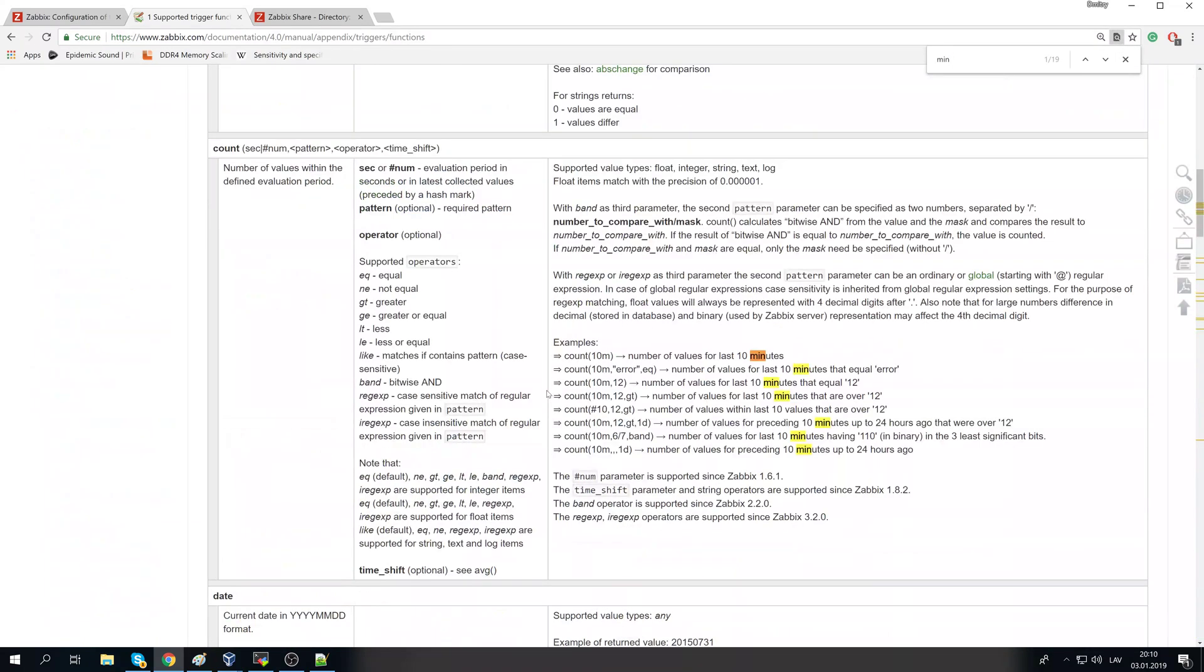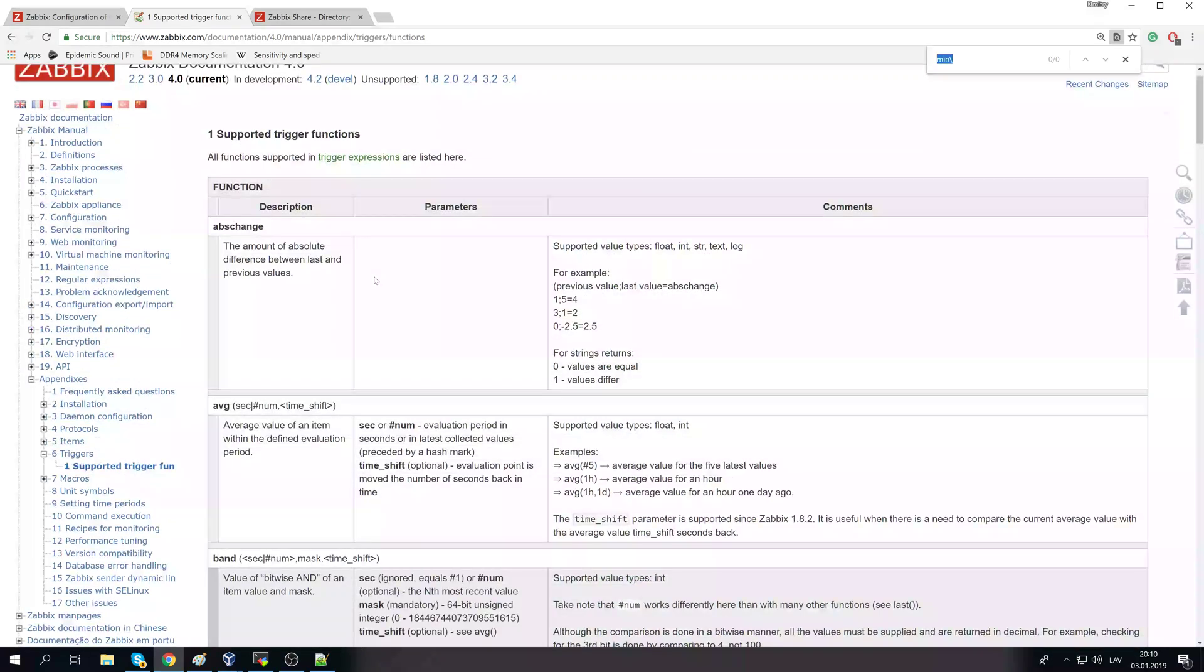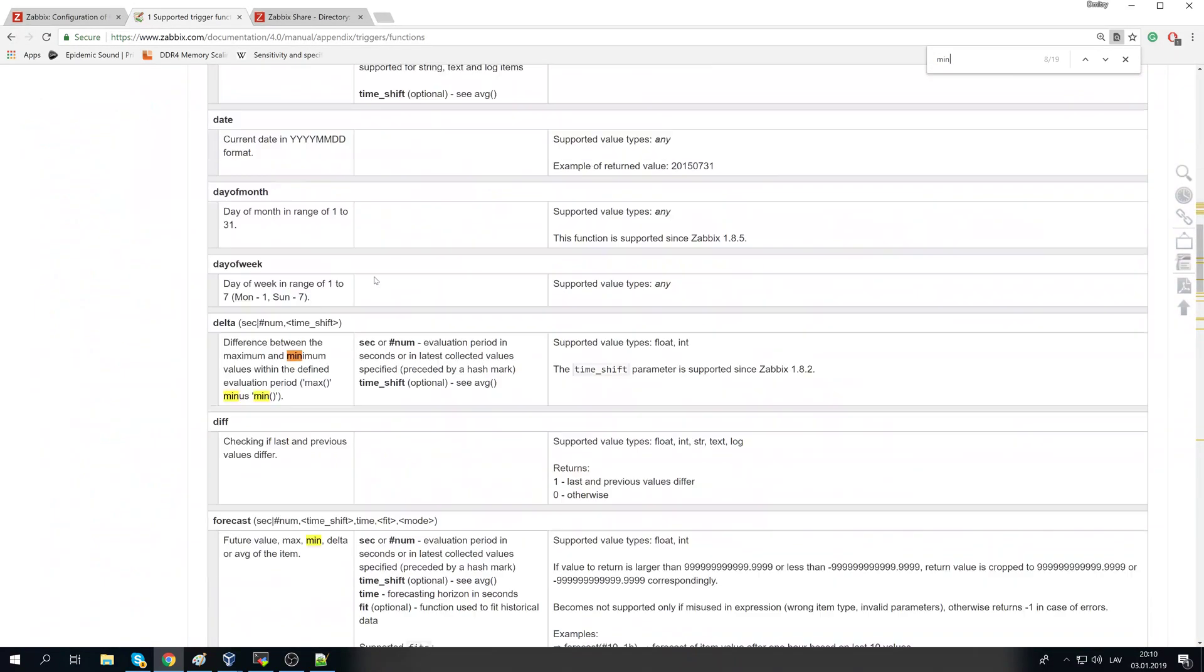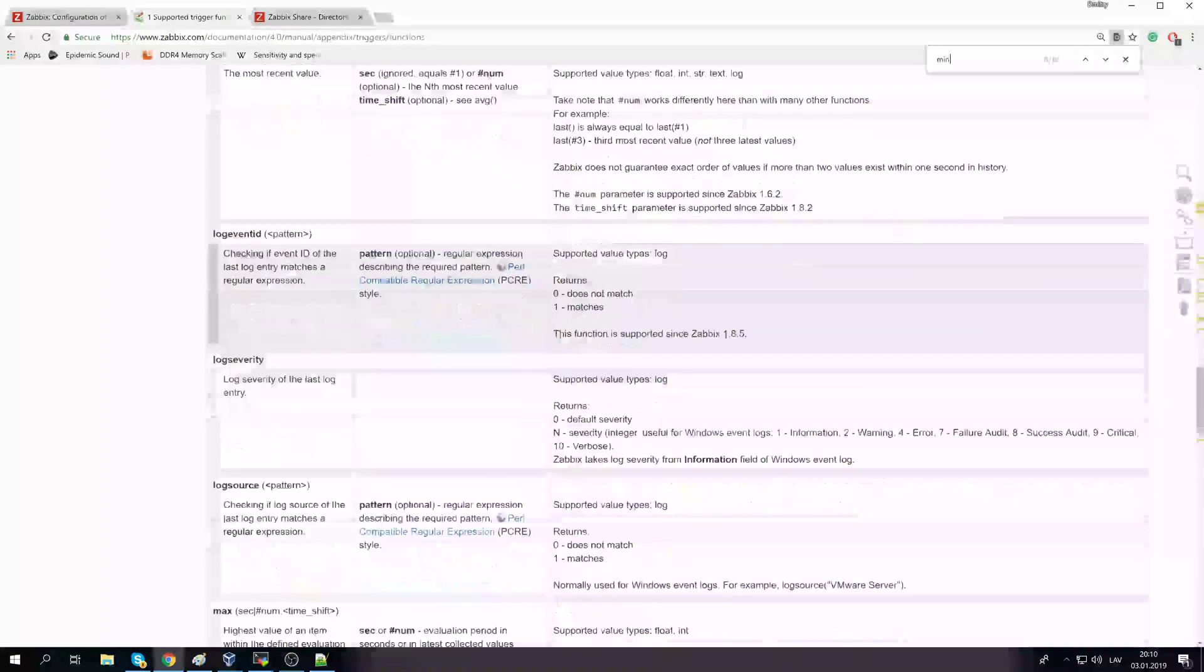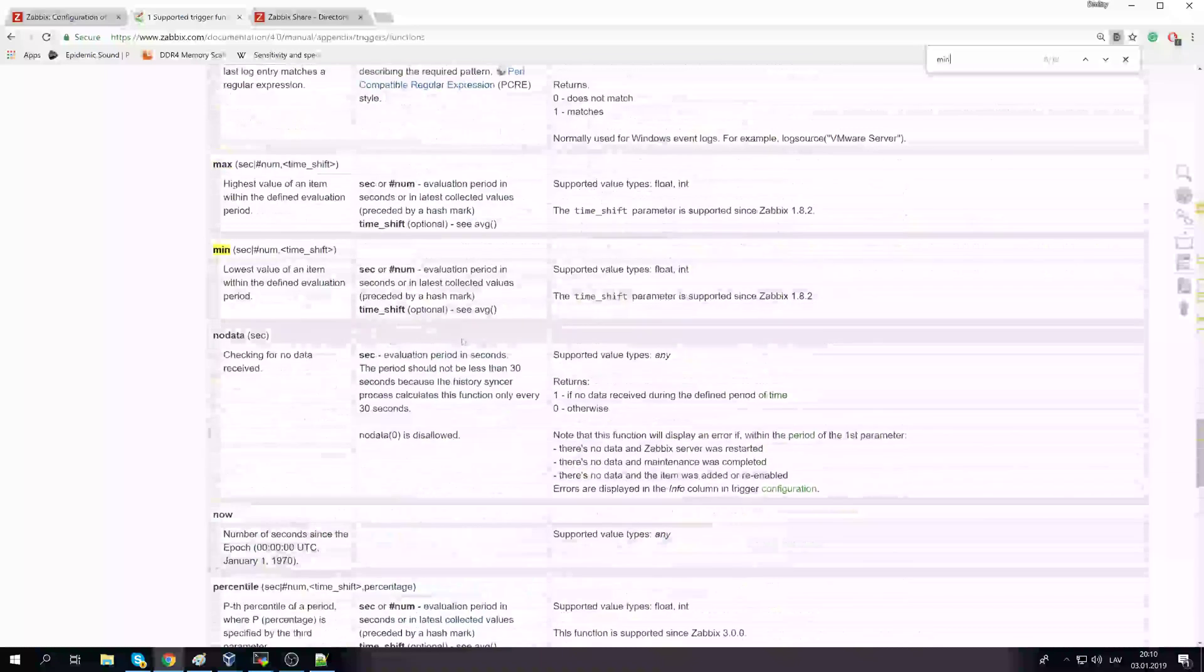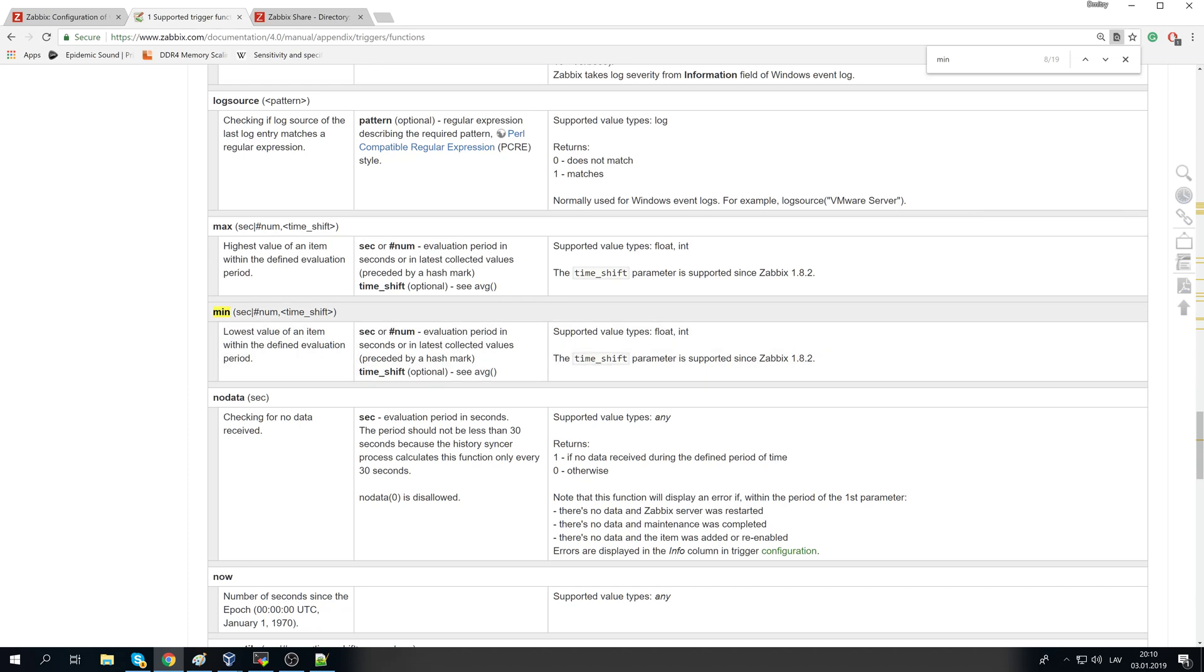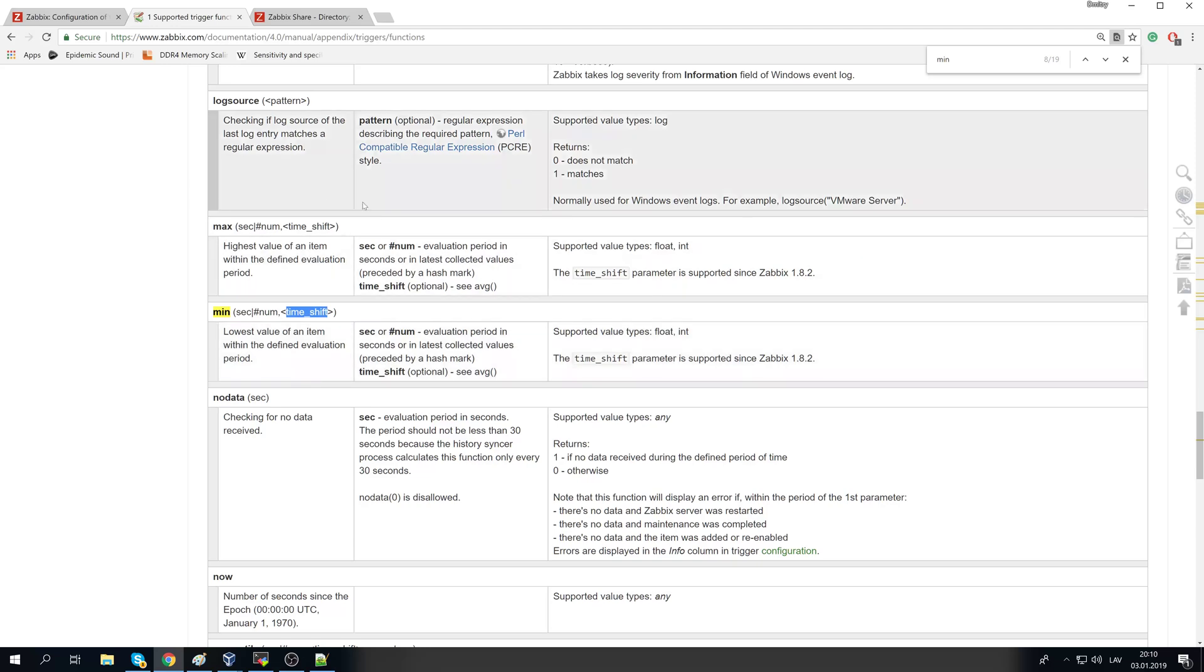How you can use them, what's the possible output. Let's say the same, lowest value of an item within the defined evaluation period, the minimal. And you are able to choose two parameters, actually three or two. You can choose the seconds, so specifying the time period which will be evaluated, or amount of the values. And you can even do the time shift, so it is possible to configure something like the minimal value for the last hour is twice higher than this minimal value 24 hours ago for the same period.